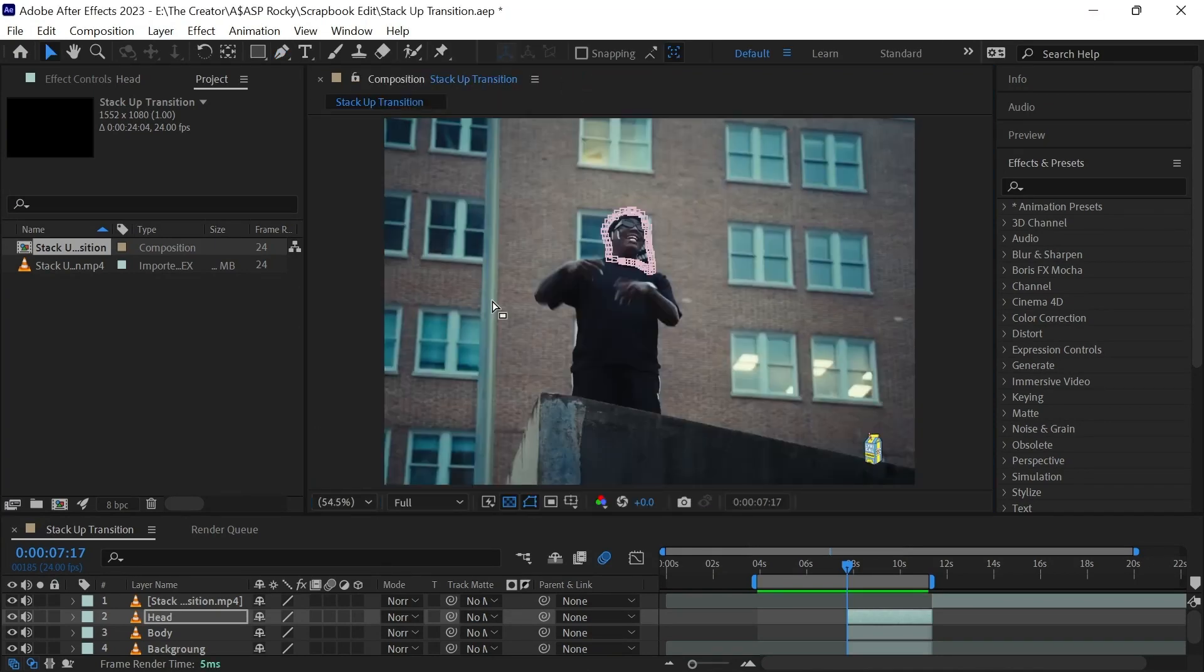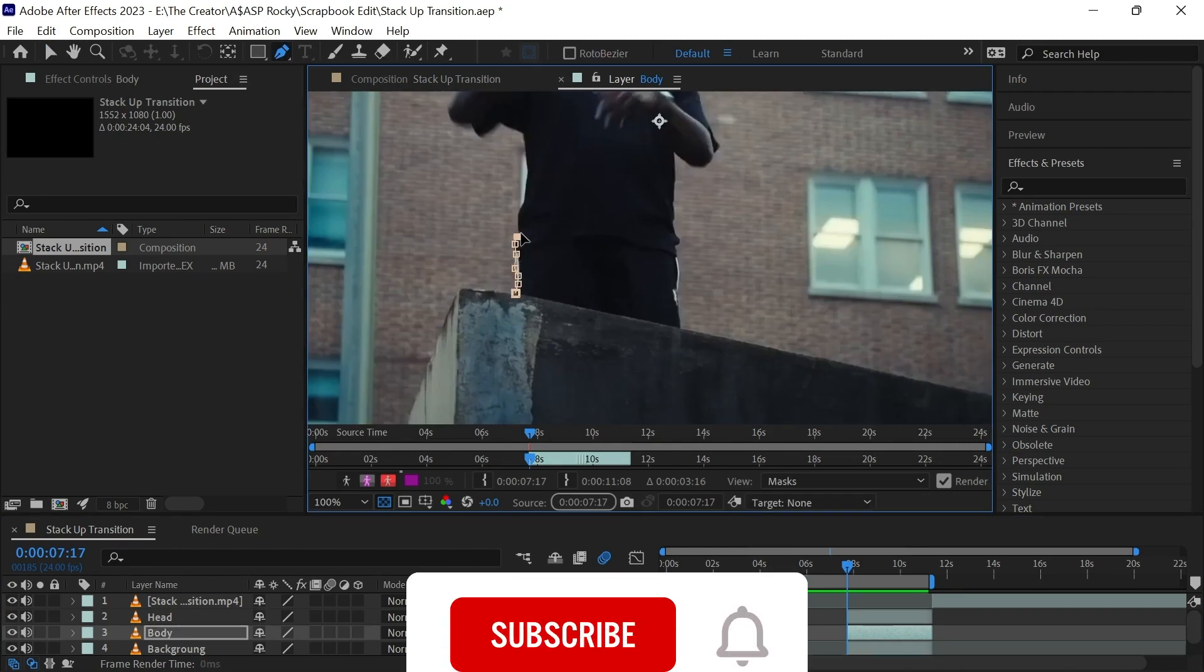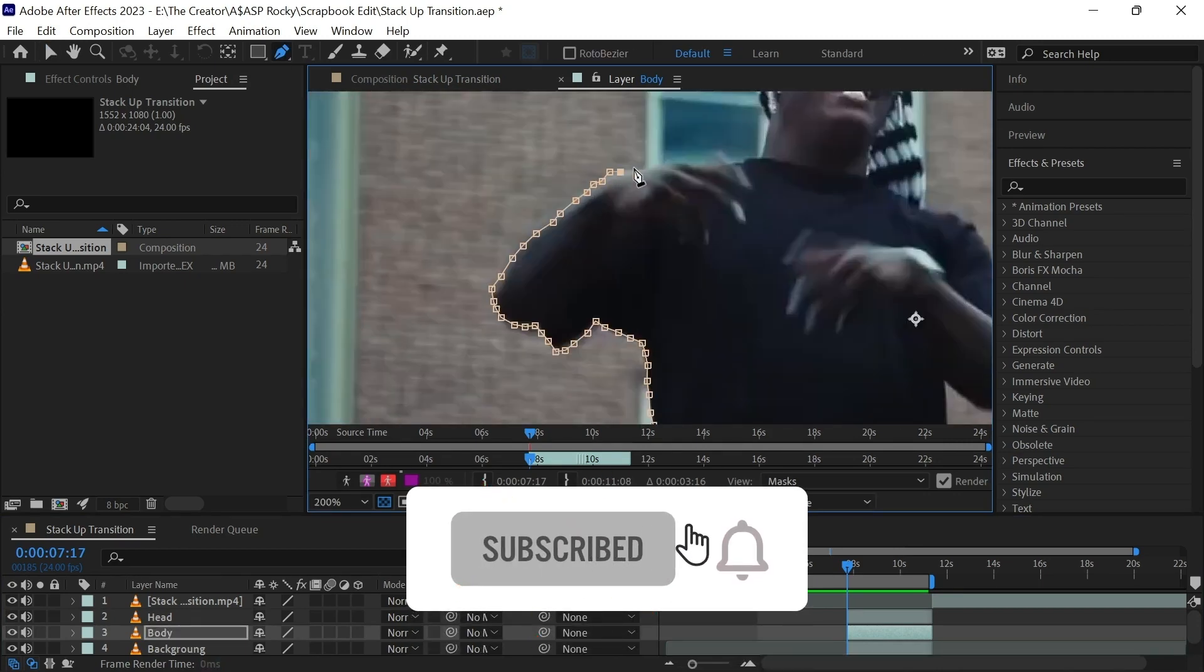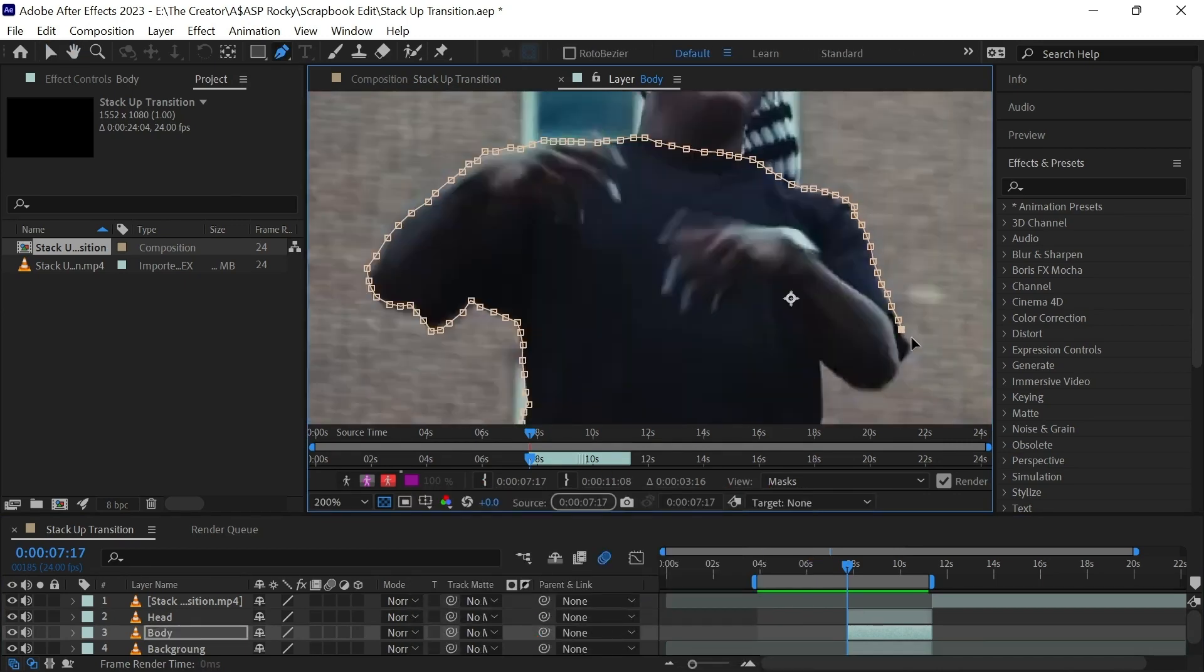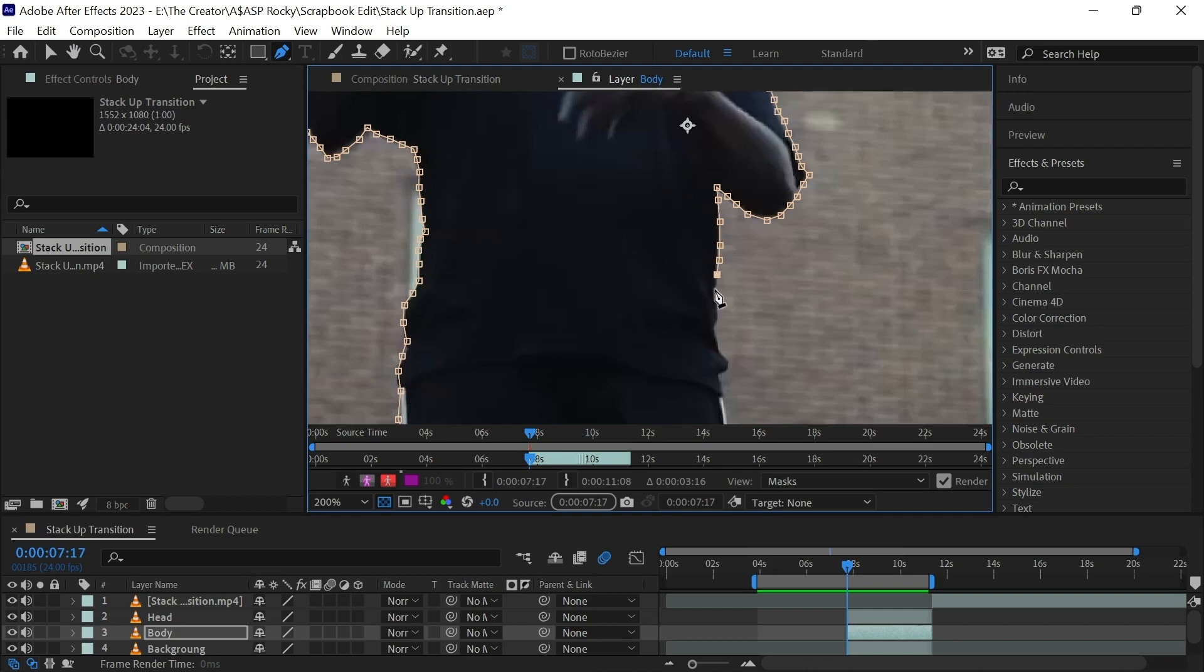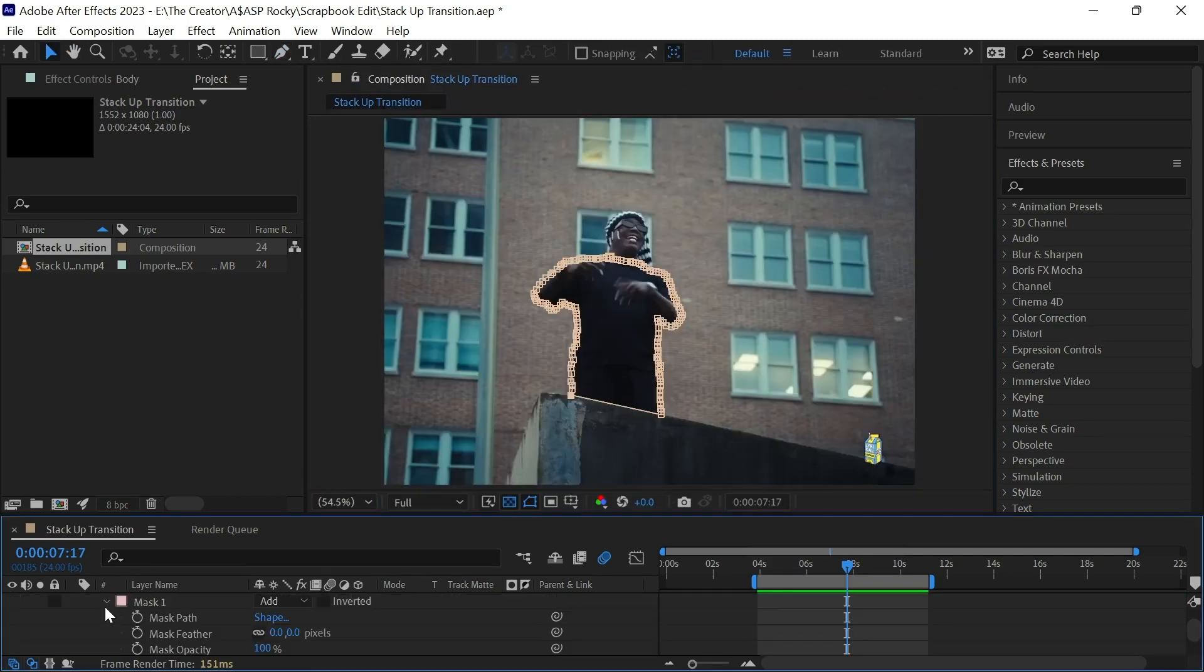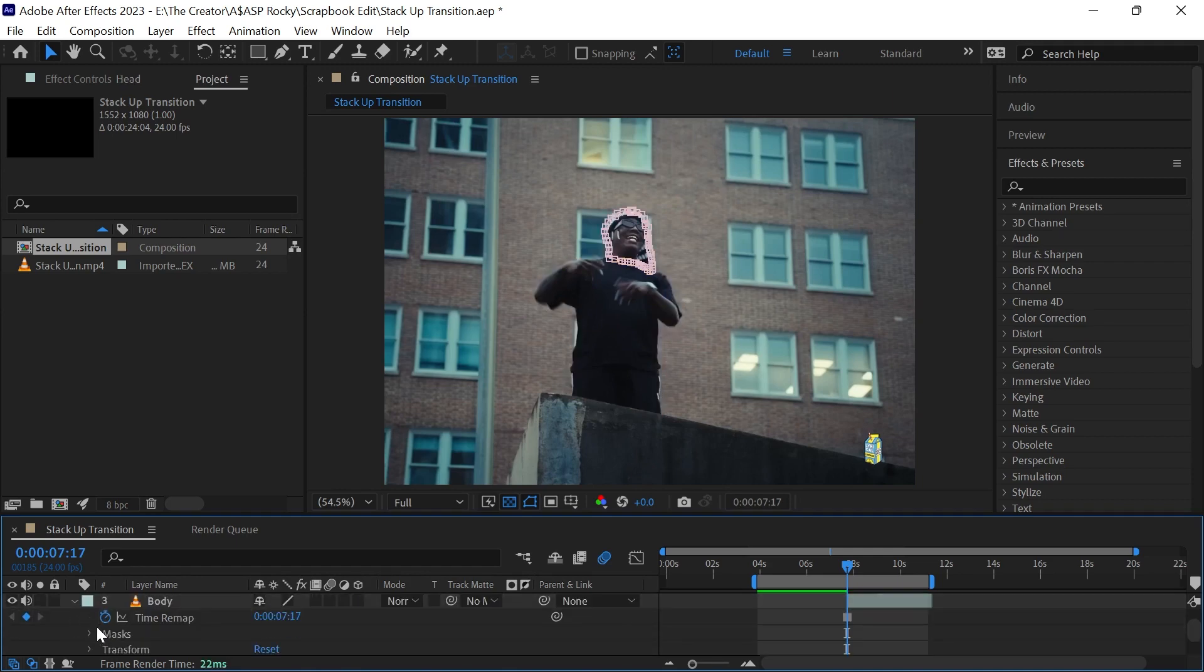Do the same to the body and mask it out. Go to mask feather and increase the size to 5 pixels. Do the same also to the body.